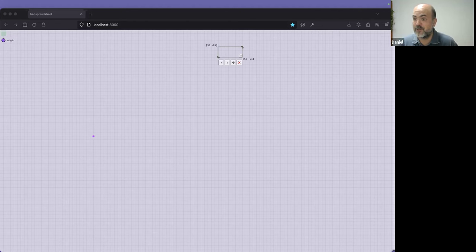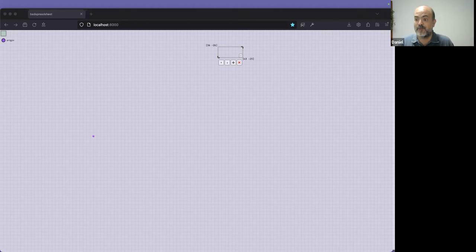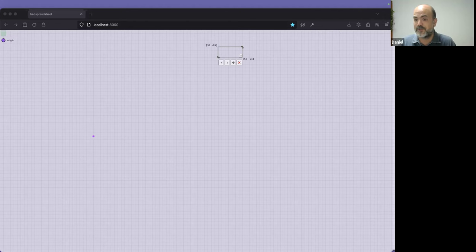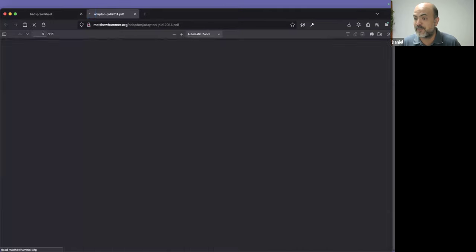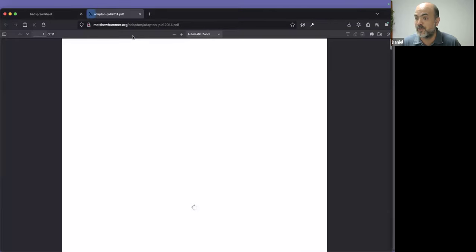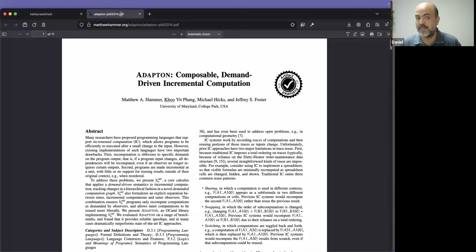Daniel reads Chuck's comment: if you're interested in formal prior art on incremental computation, there is Adapton, with a link to share the PDF, and Mini-Adapton which has a Clojure implementation.